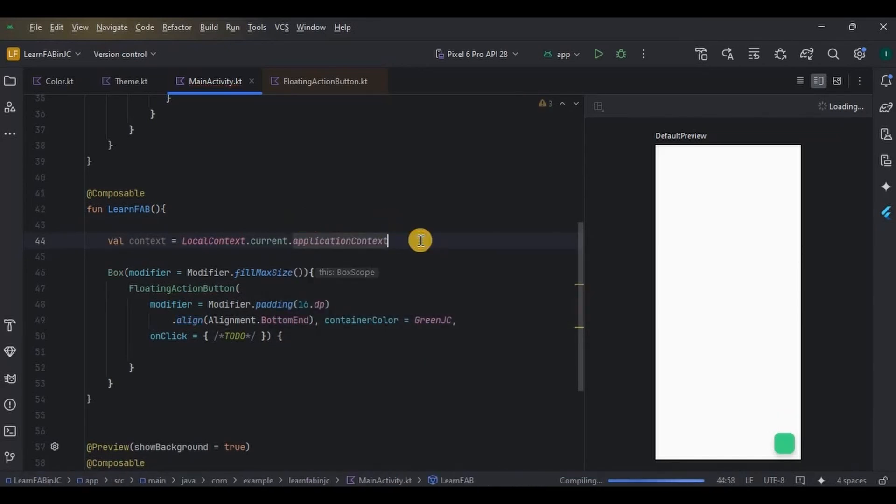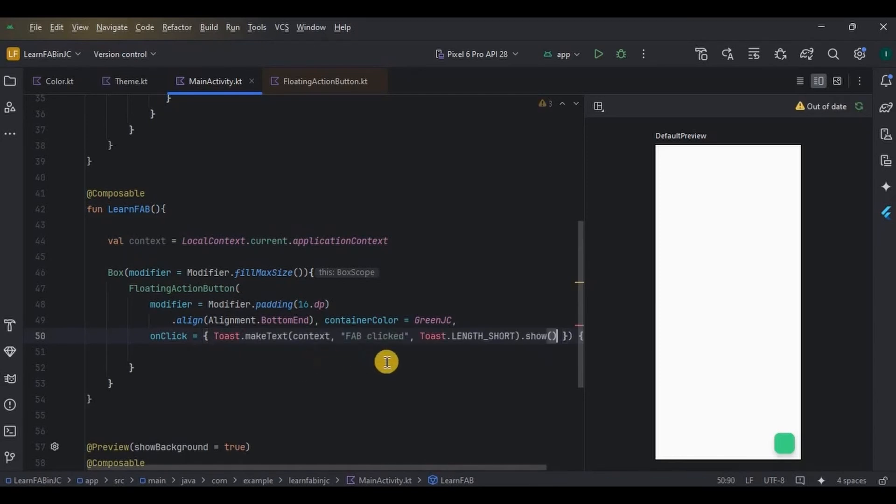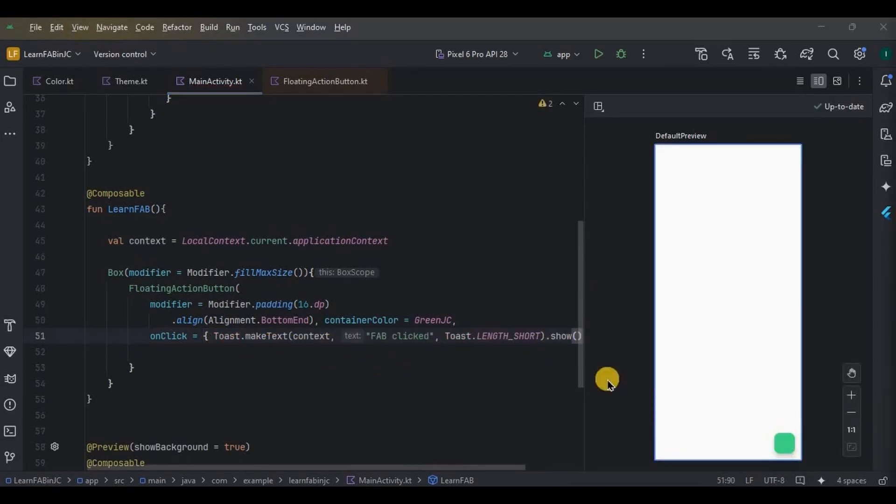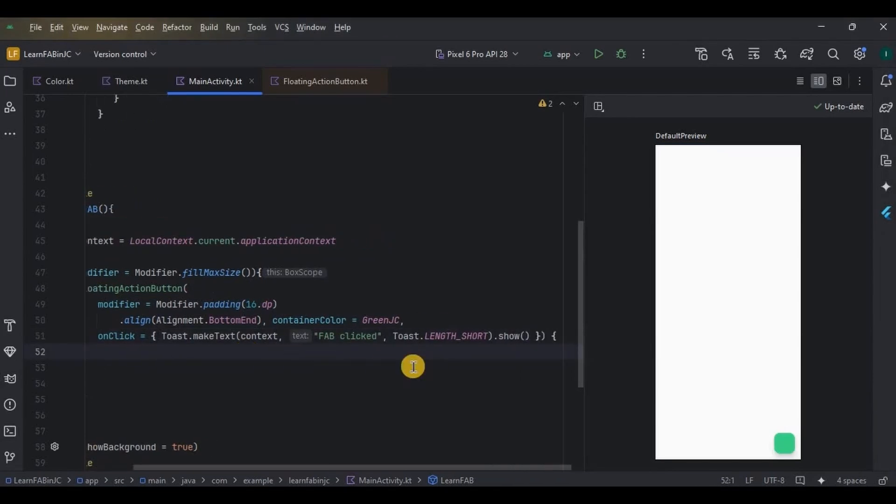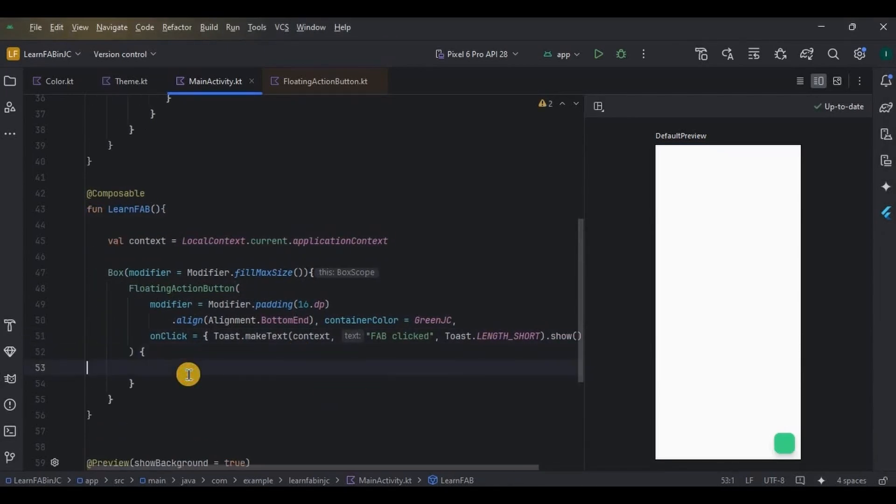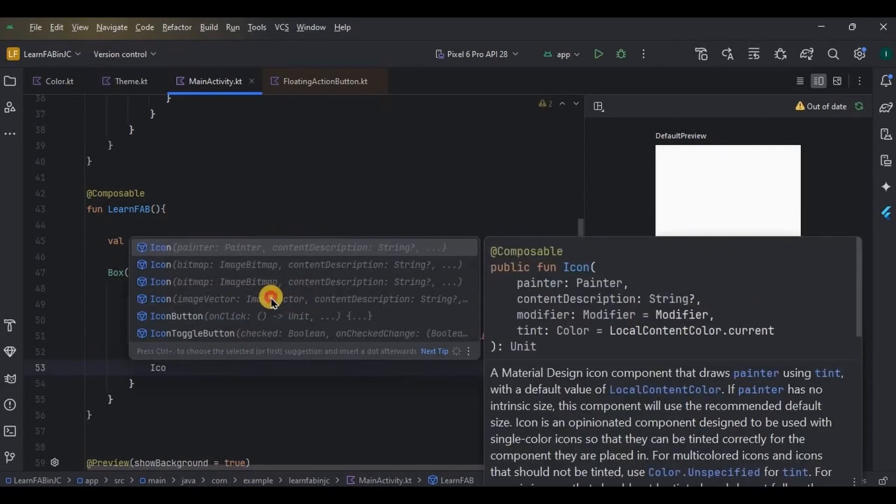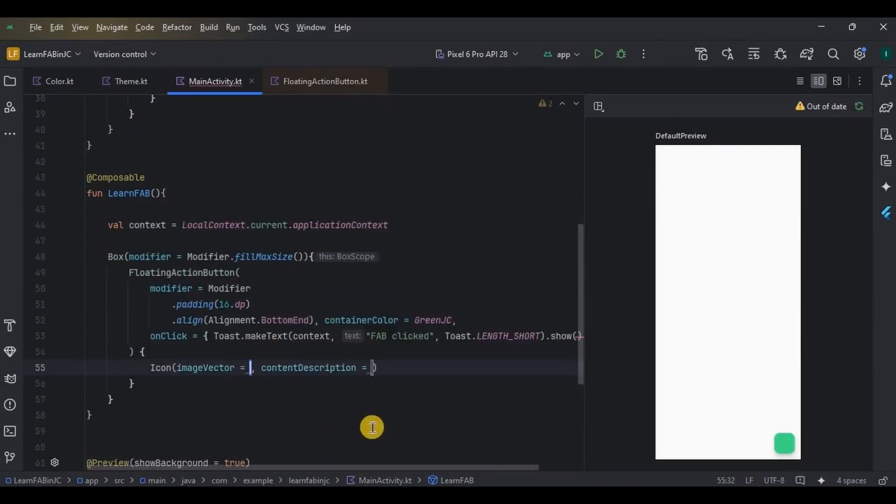Lastly, of course, the icon. There is no parameter to add an icon, hence you have to come inside the brackets and here call the Icon with the ImageVector. I'll choose add icon and content description as null.